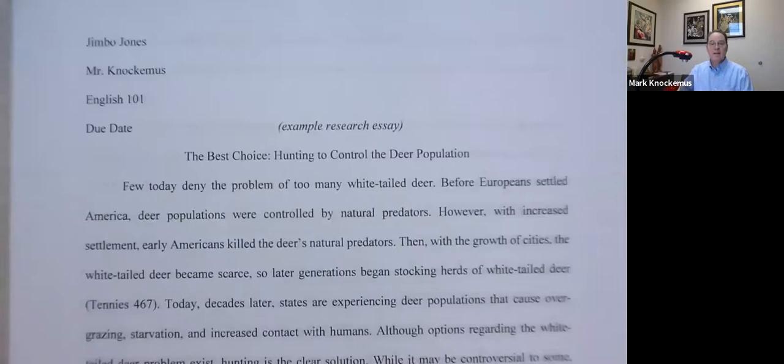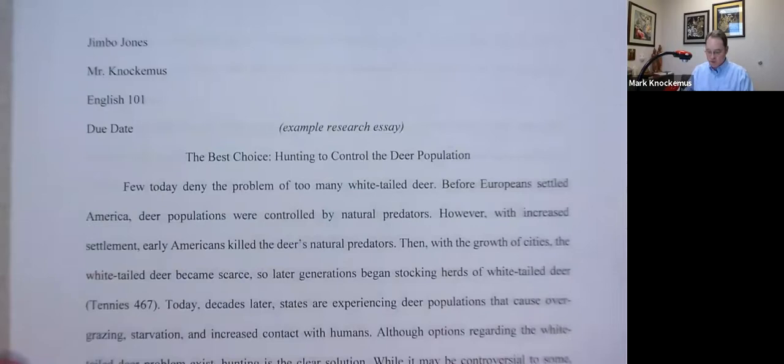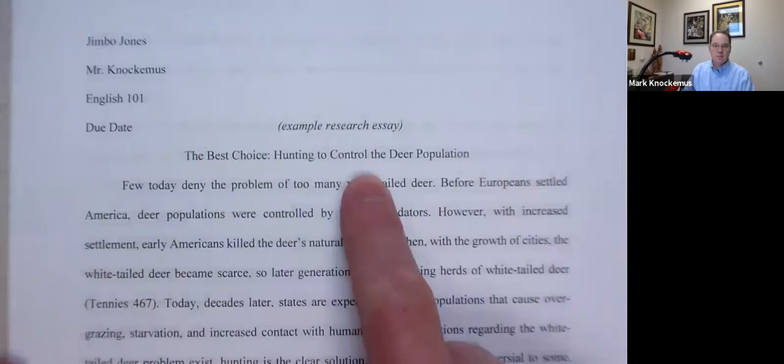Let's take a look at our example research essay. One thing you'll notice: the format is the same — Times New Roman, double spaced, 12 font, one inch margins. No title page with MLA. Here we have a title that reflects the essay's content. Important.